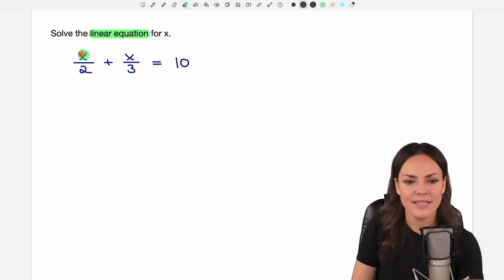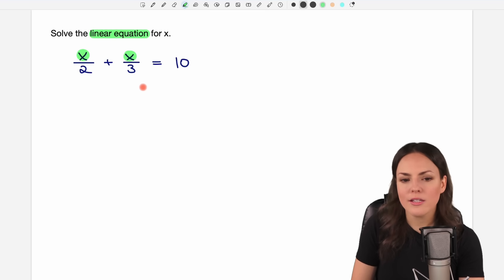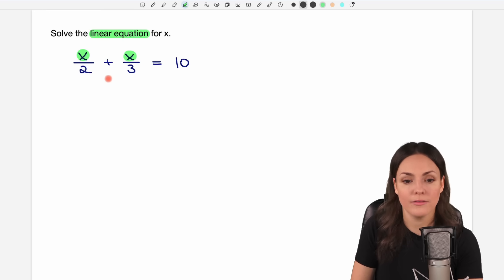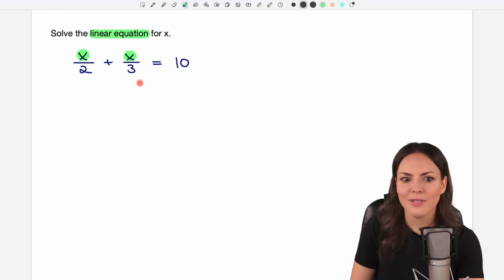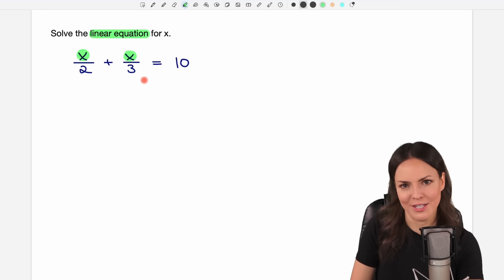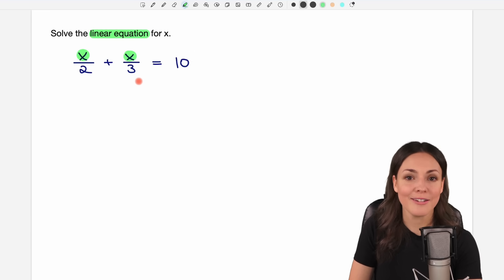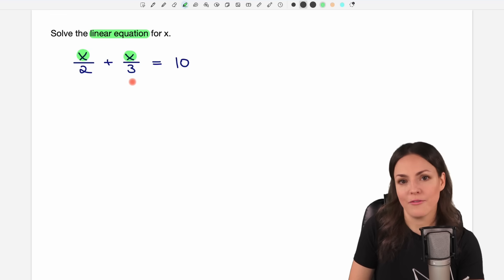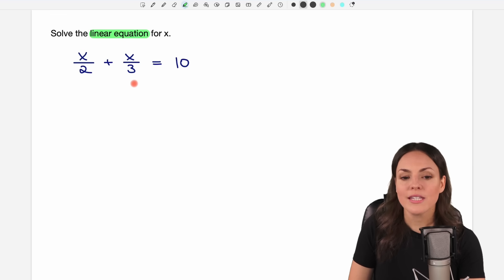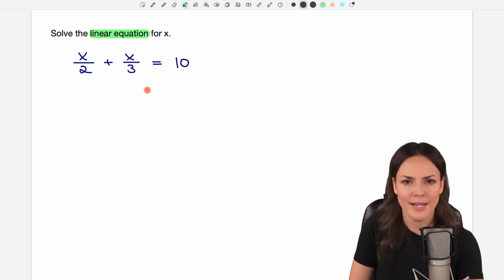Our x is here and here. The good thing is that x is already on just one side of the equation — there is no x on the other side. But the bad news is we have to work with these fractions. People usually don't like fractions, but we can get rid of them — we just have to multiply by a certain number.